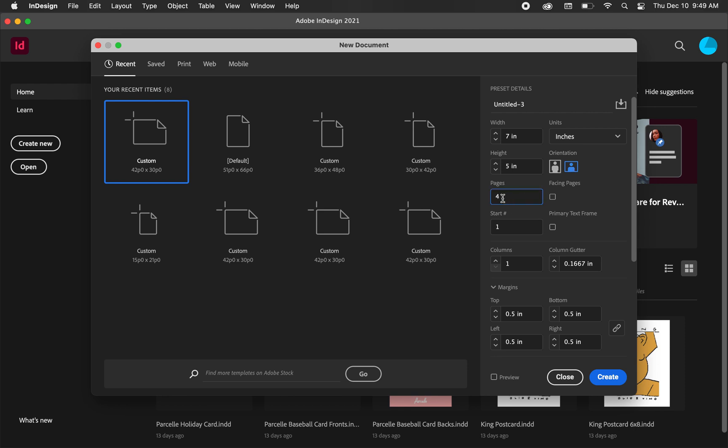For the number of pages, I want four, because we want a front of the card, we want a blank inside of the card, and we want a back. Make sure facing pages is turned off. I don't want facing pages.